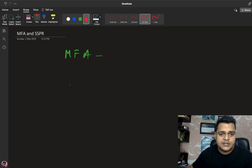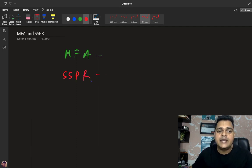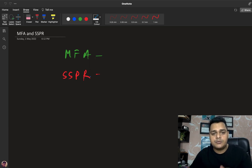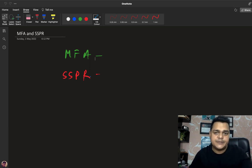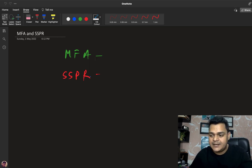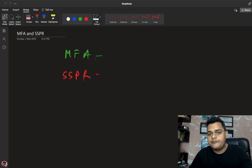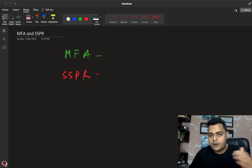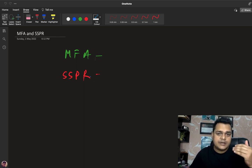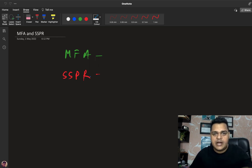For SSPR — Self-Service Password Reset — as the name suggests, the user is able to reset their own password without needing to contact any administrator. It's a really unique service because if you forget your password, you can reset it by yourself without informing your administrator.